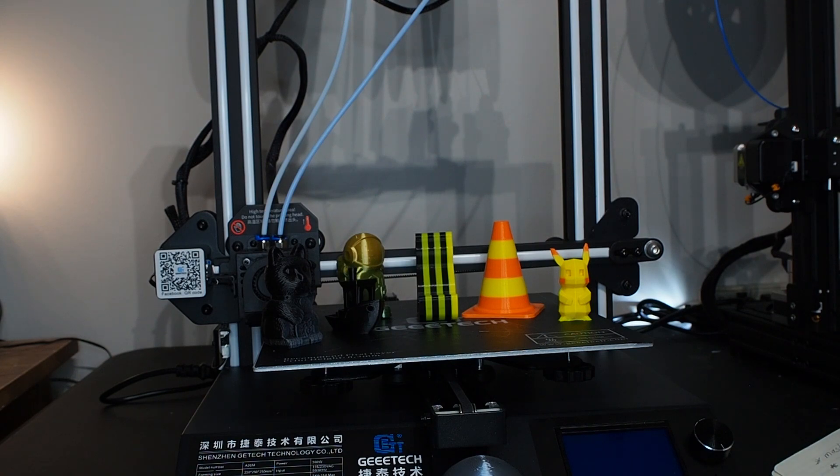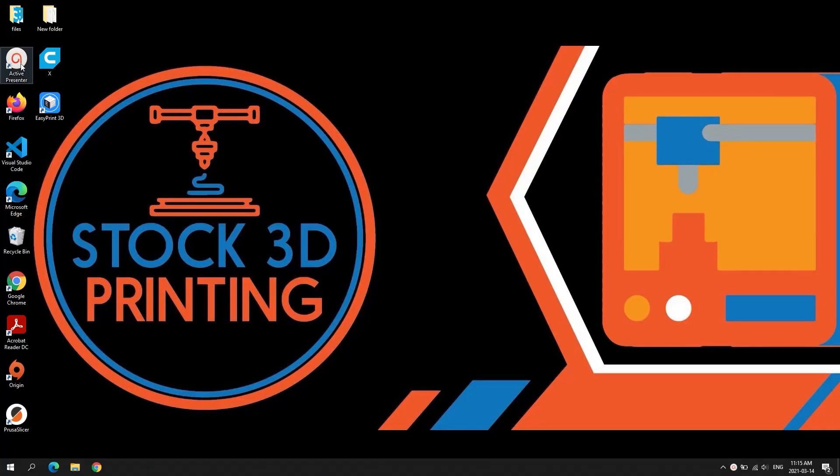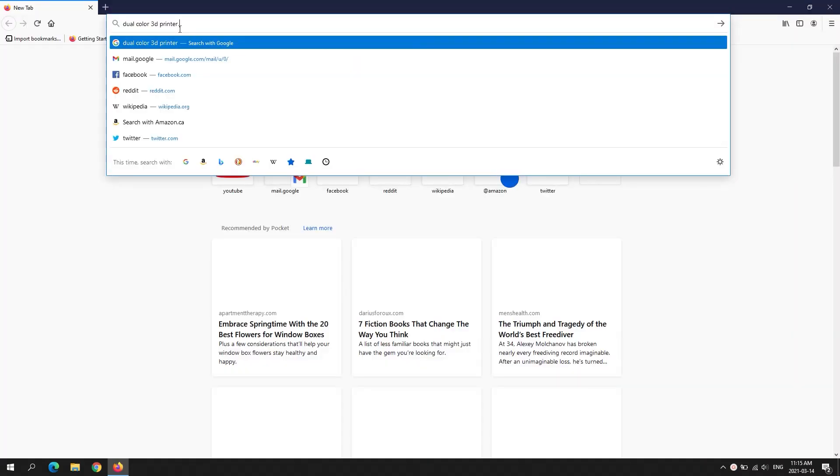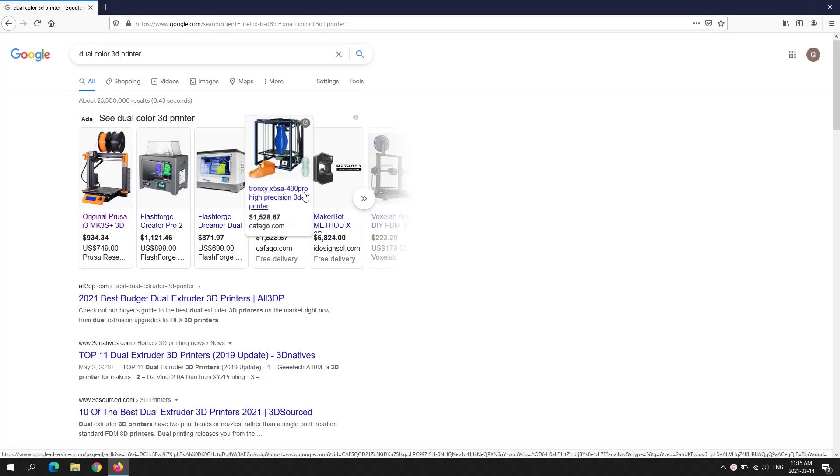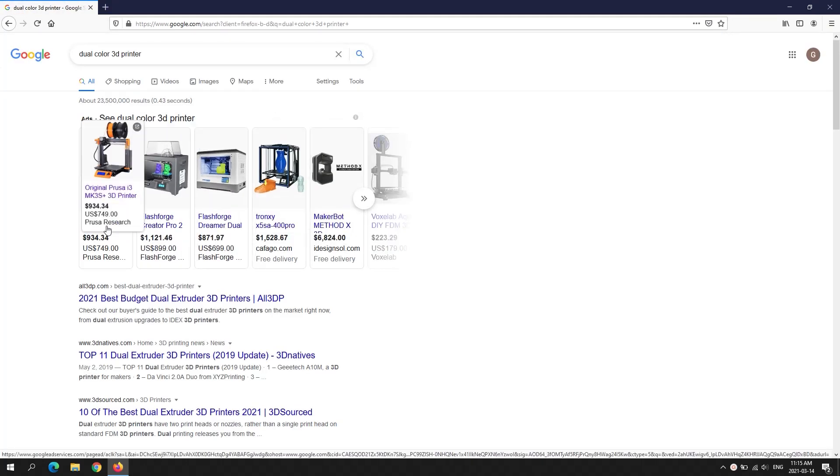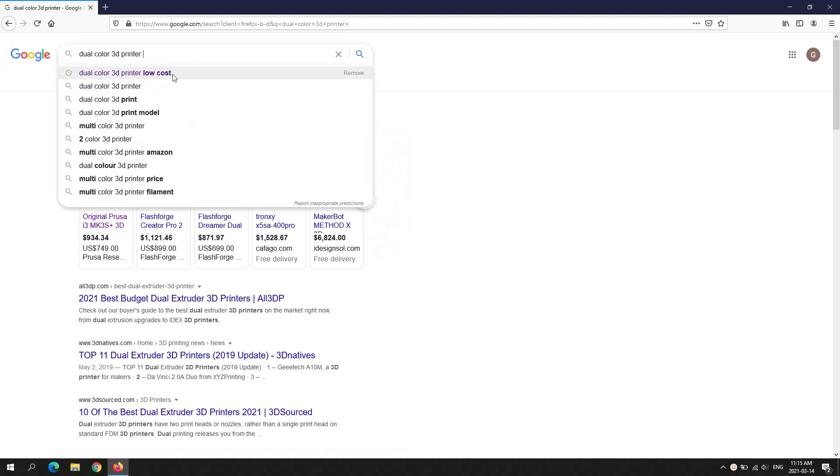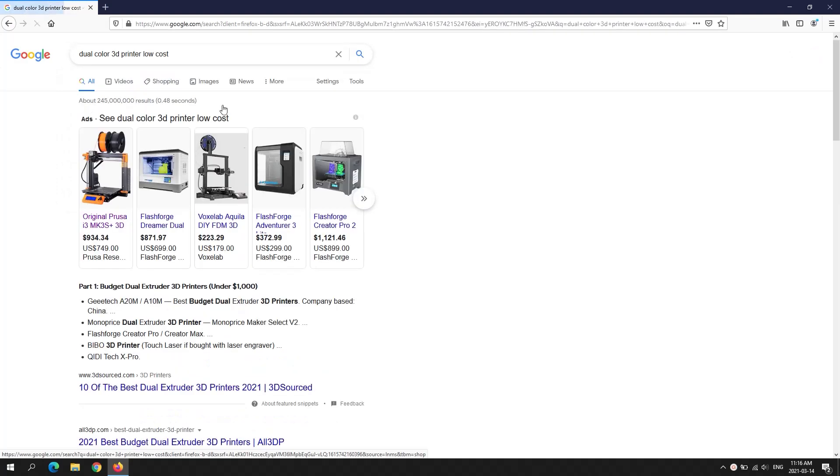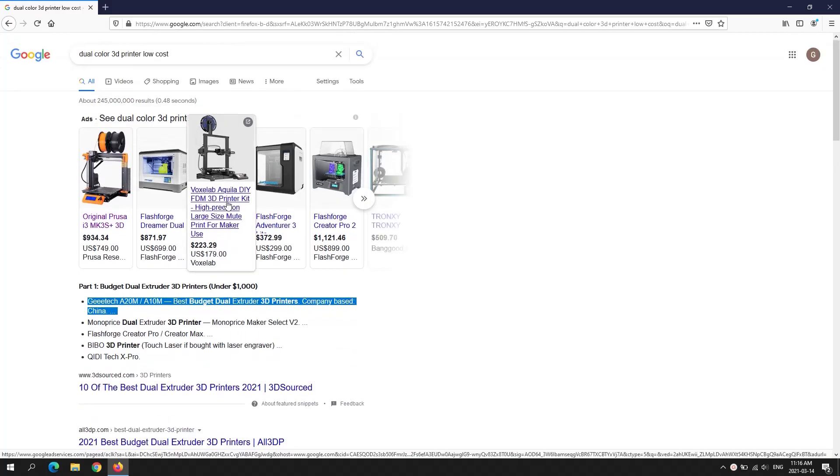I started looking around to buy a dual color printer. I found they're expensive, those stock ones, or I need to upgrade the hot end and change the extruder, and I really don't feel comfortable because I have a full-time job. I like to have something 3D printing stock. That's why my channel is stock 3D printing. That's why I found the A20M from Geeetech interesting.